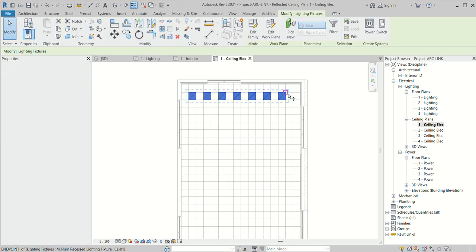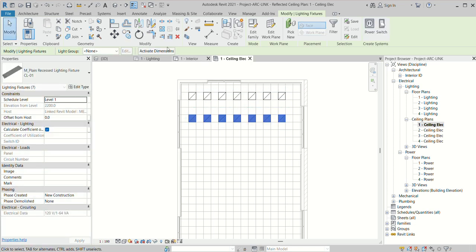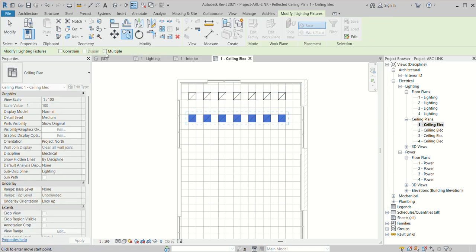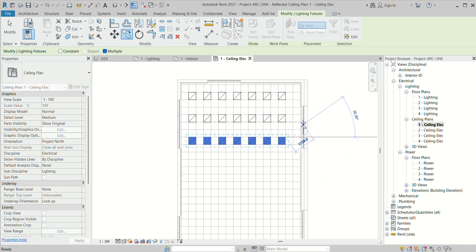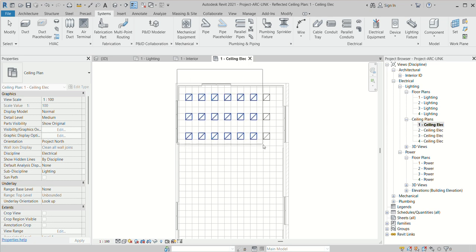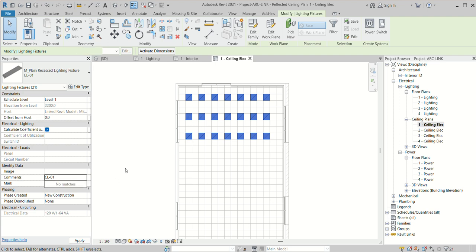I can go to Copy and place it — copy and place it. Now I select all the lights, go to the Tag command, and put the same name: CL01.